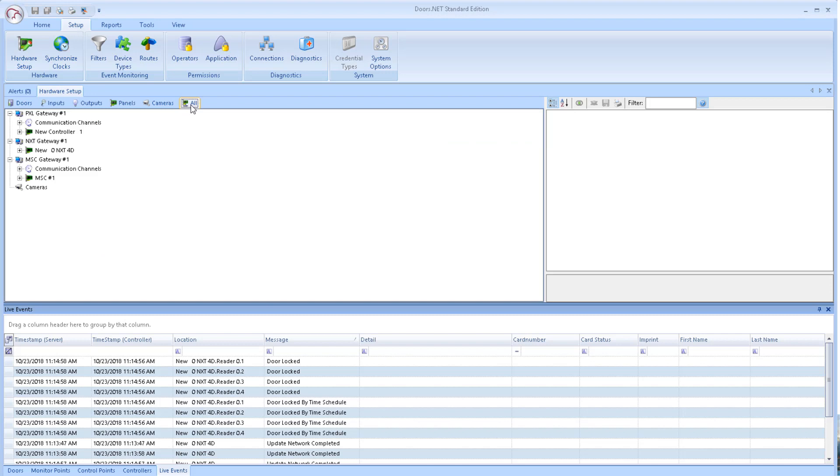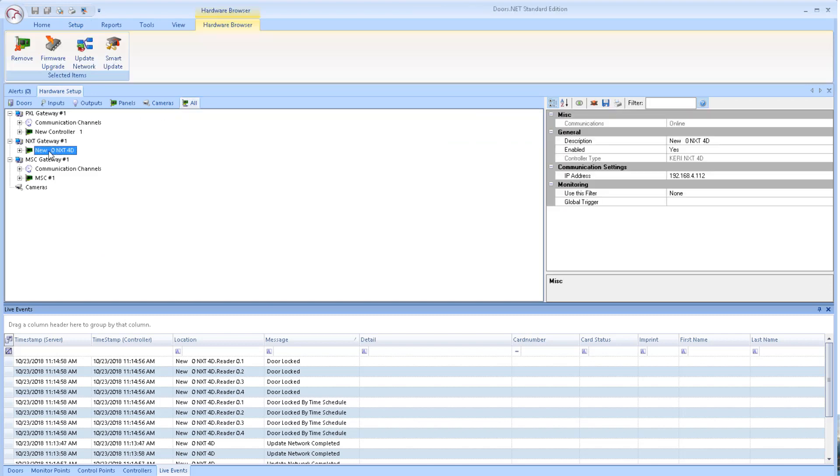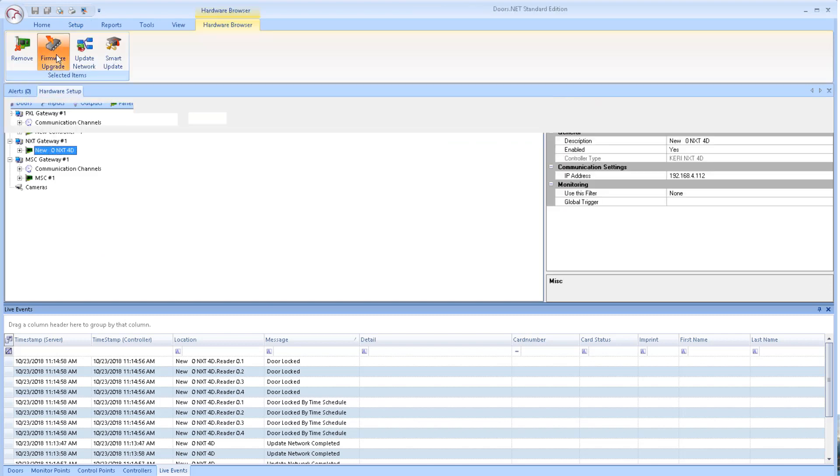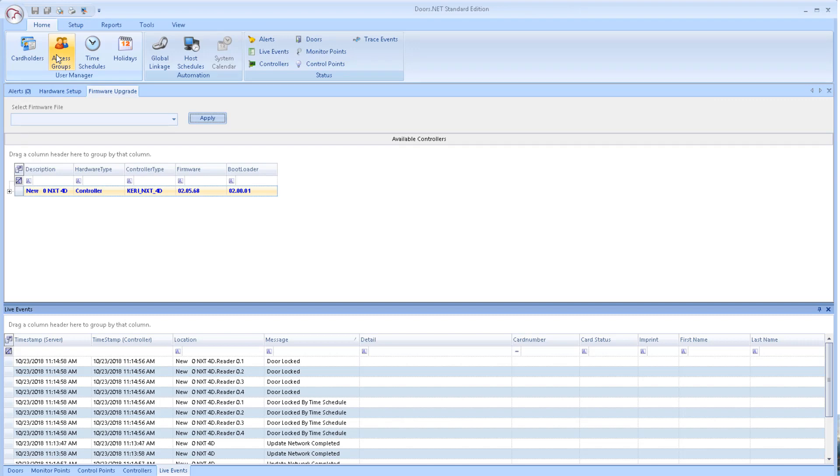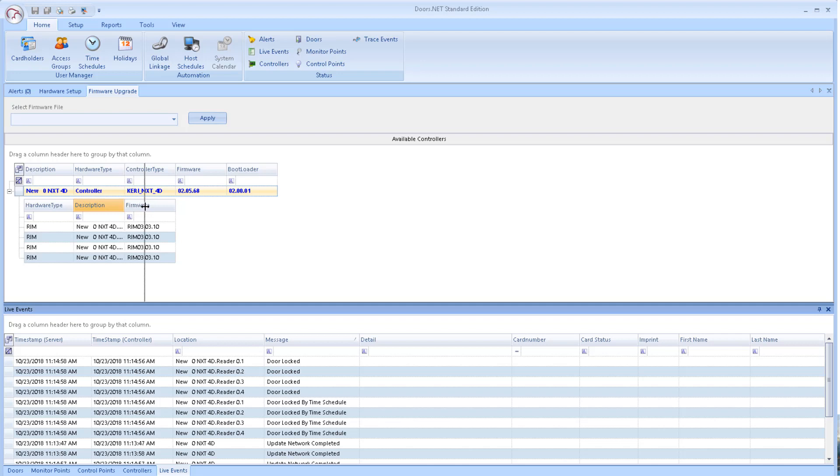Highlight the NXT controller, then click the firmware upgrade icon. Click the Expander to the left of the controller. If the RIMs are connected, you will see the current firmware displayed.